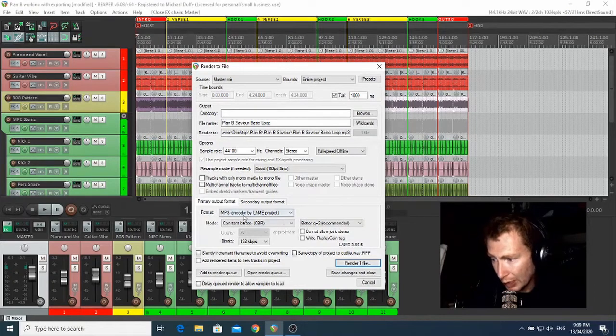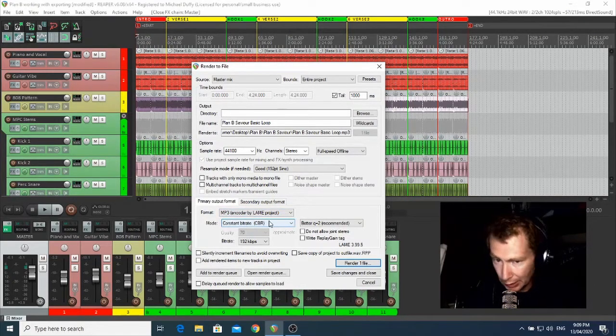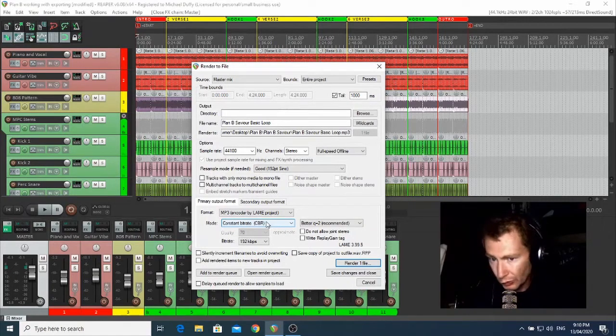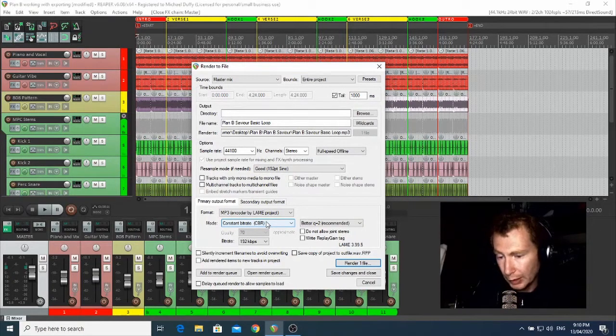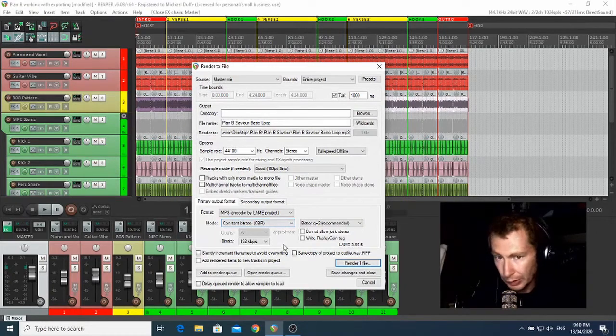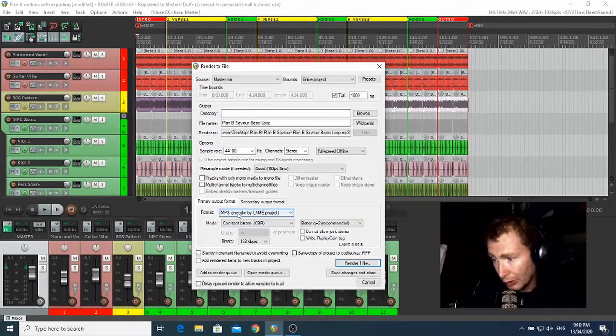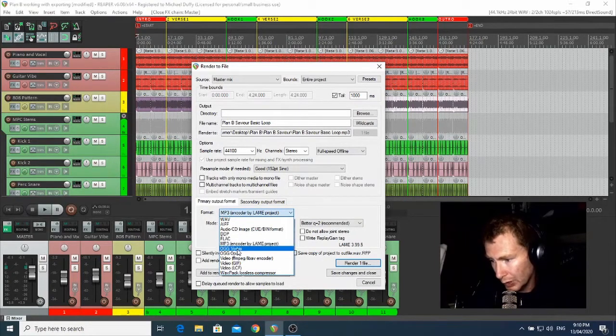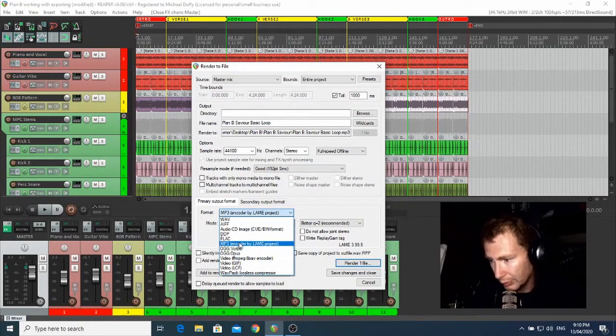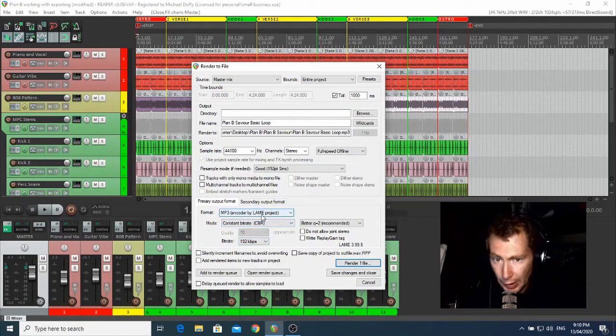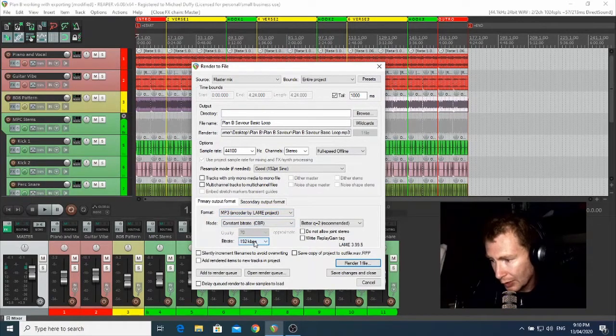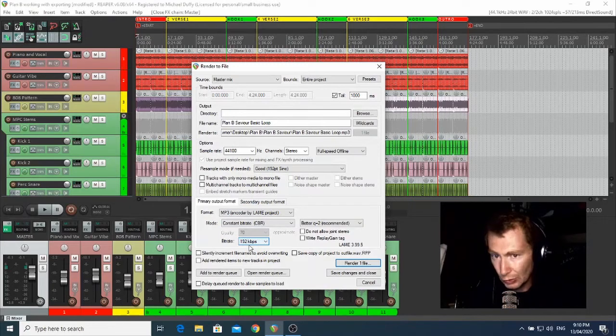So the only other settings that you'll have to mess with are the format setting down here, and this one here that's immediately underneath it. For sharing with your friends and just sending it on social or whatever, you want it MP3 definitely. You could use Ogg Vorbis, but yeah, MP3 is the one.